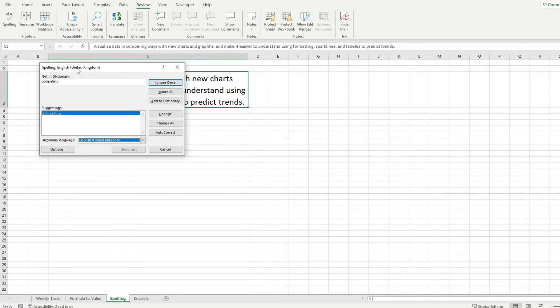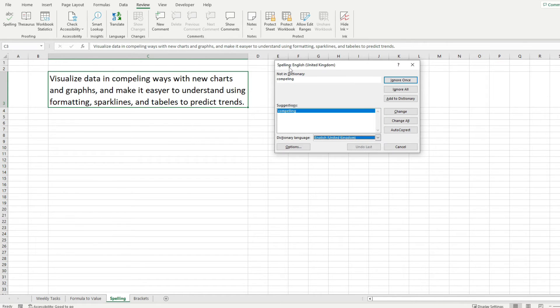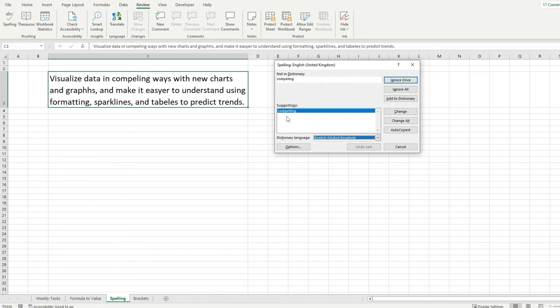Now this will take the English United Kingdom which is the language that I'm using and it will look for words that are not in the dictionary and then it will give you a suggestion to correct it.